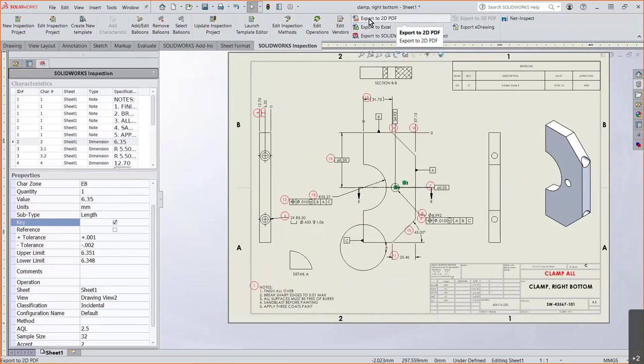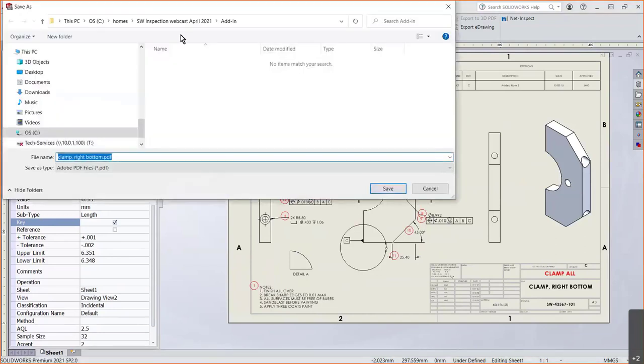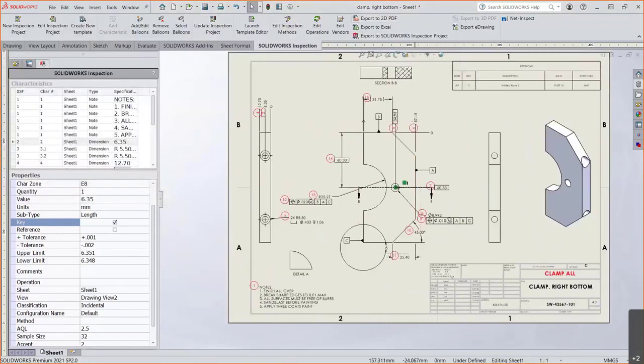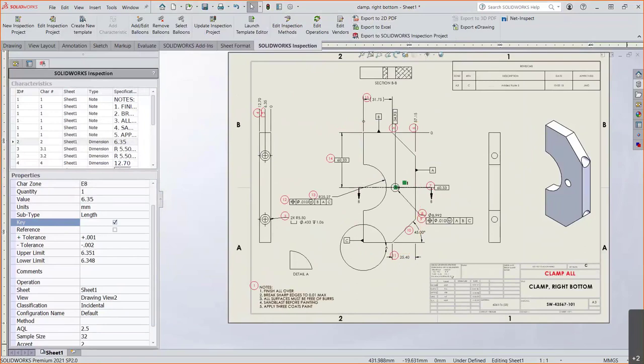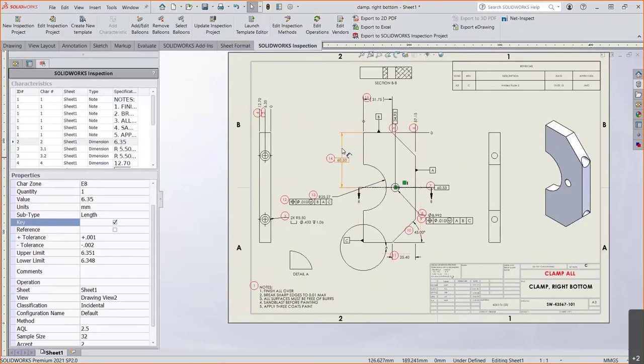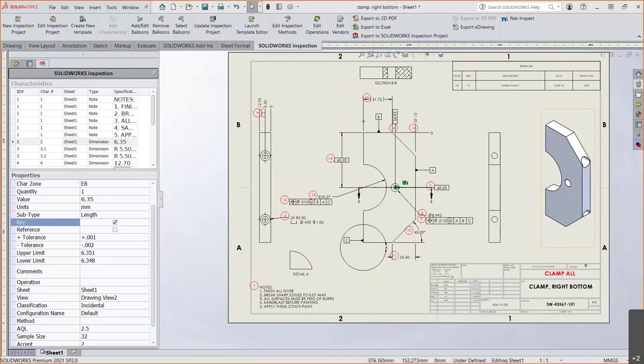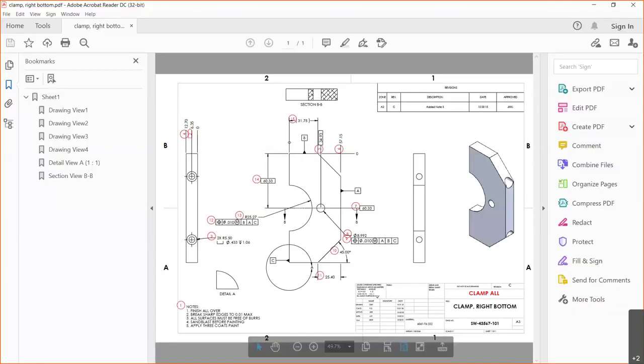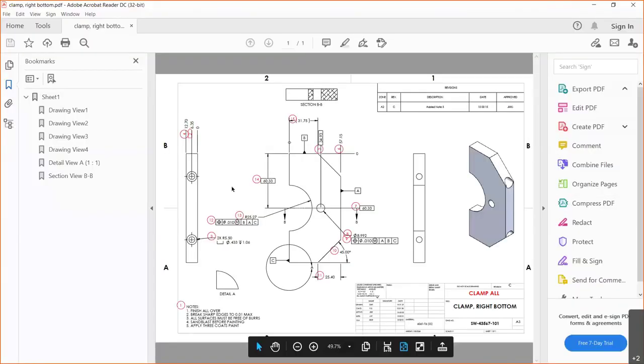Then the cool part about it is it's easy enough of just creating a PDF file. And just saying, yeah, save that bad boy. There's your balloon drawing.